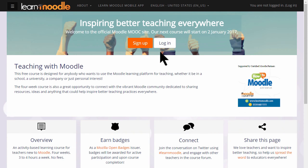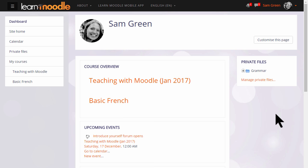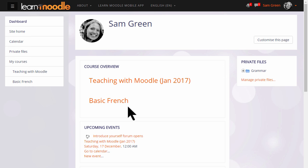Let's log in. Often when you log in you're directed to a personalised customisable page called your Dashboard. Here you'll see an overview of the courses that you're enrolled in.